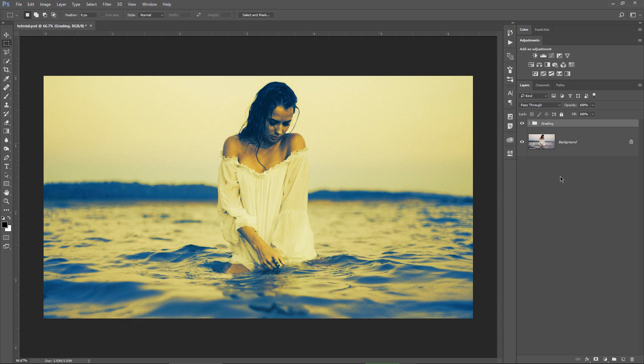And now as you can probably see, the grading effect is way too exaggerated. So with the group selected, I will bring the opacity down to zero.